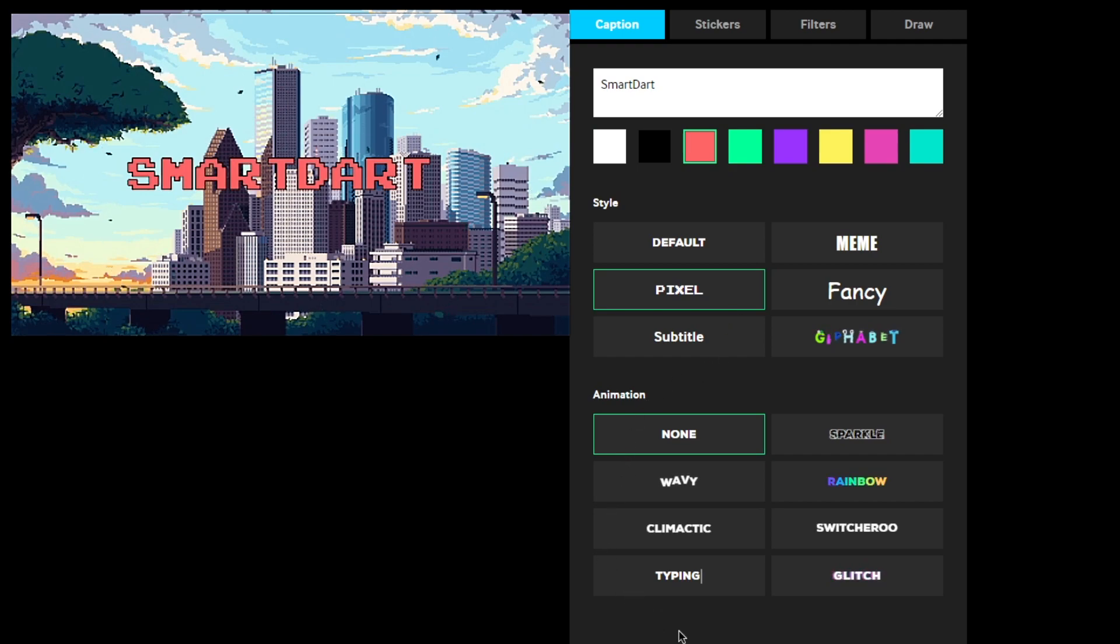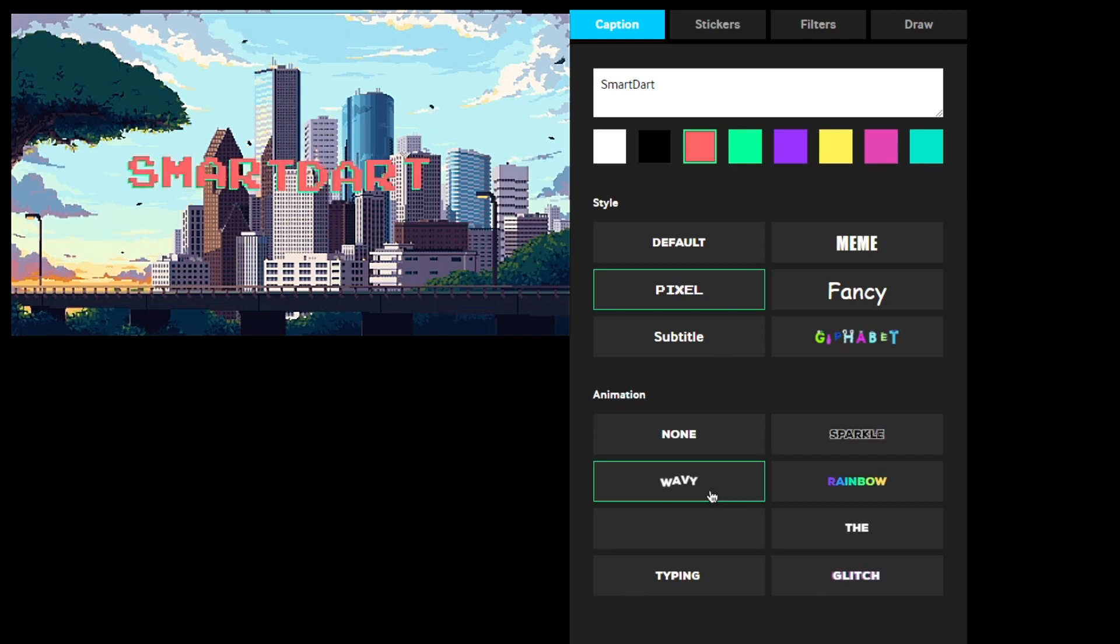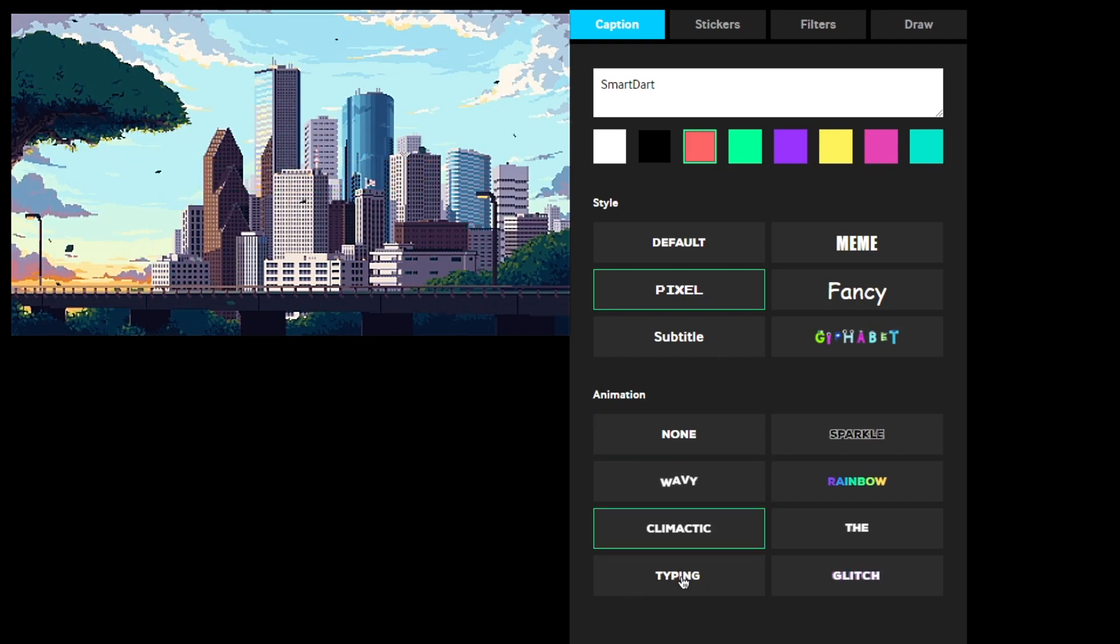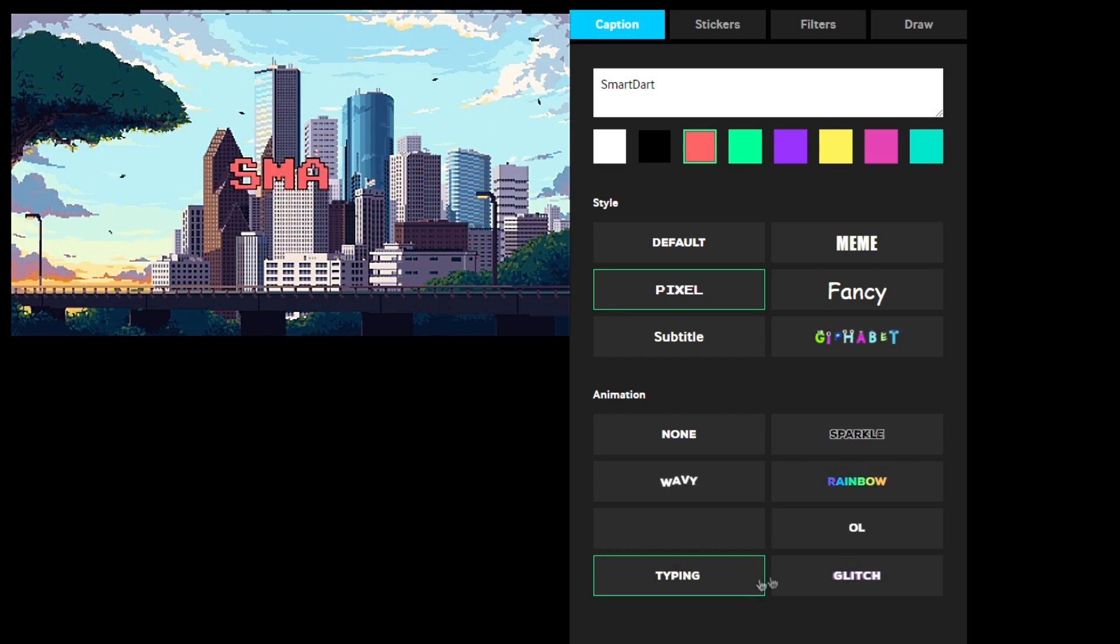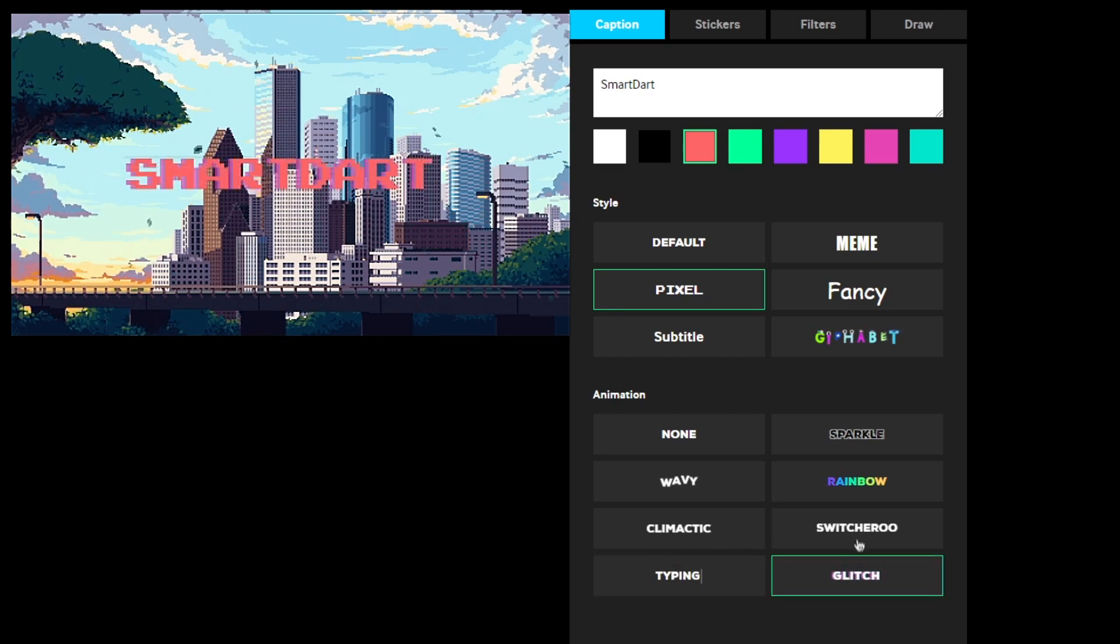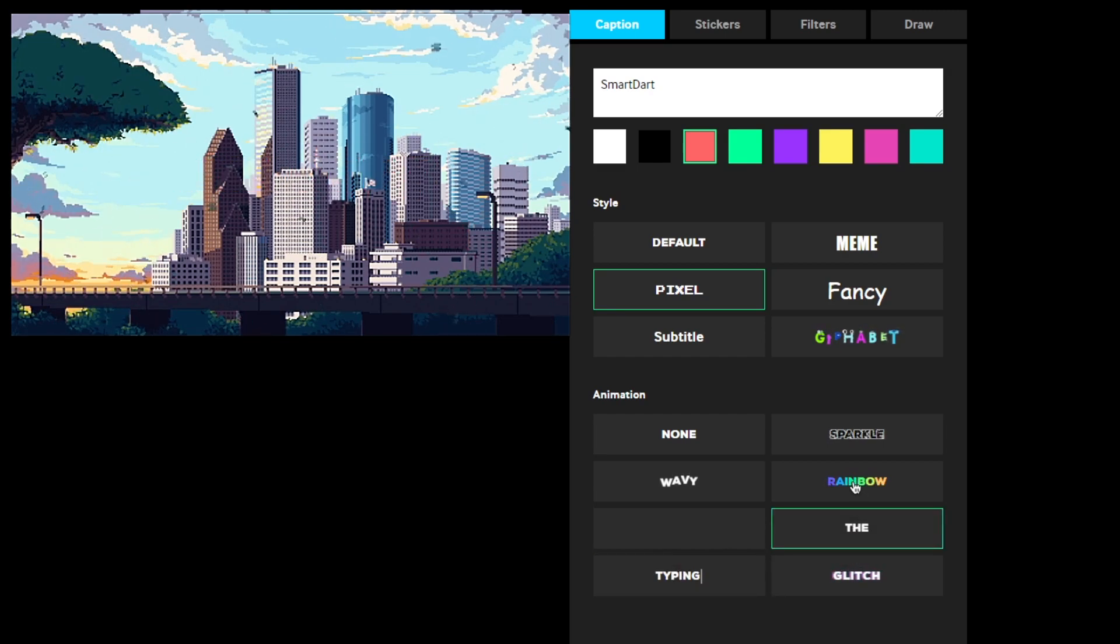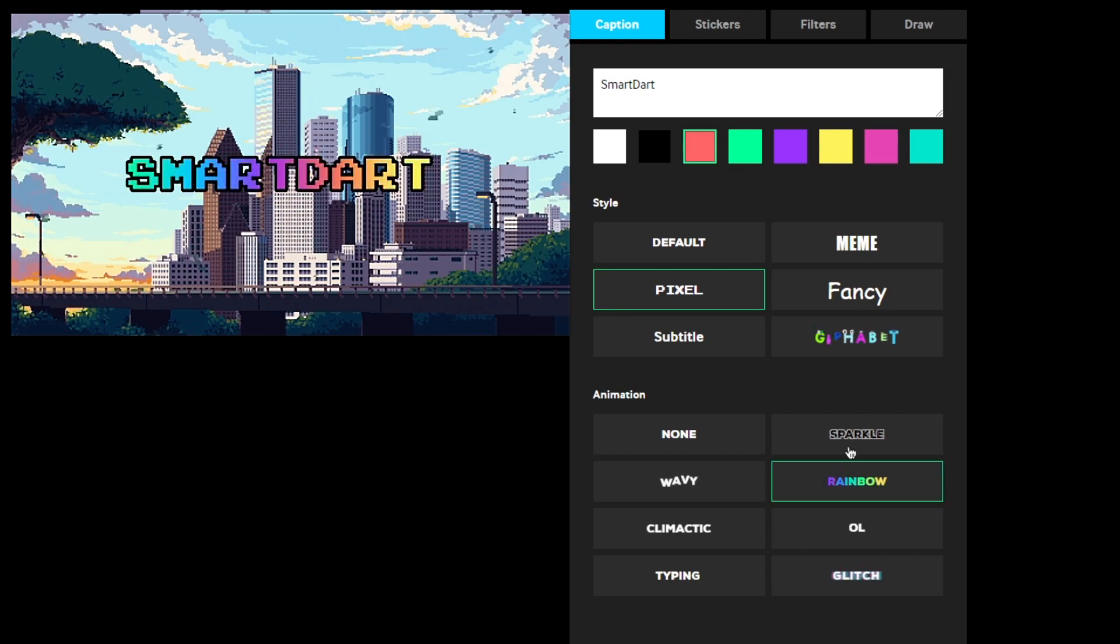Now you're going to see there's a couple animations: wavy, climatic, typing, glitch, switcheroo, rainbow, and sparkle.